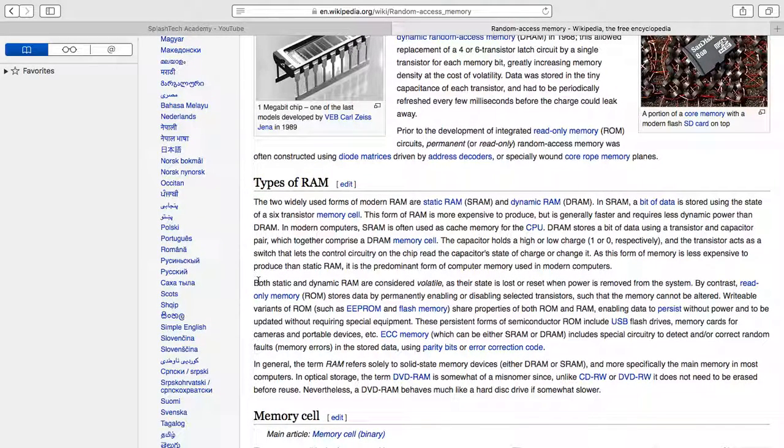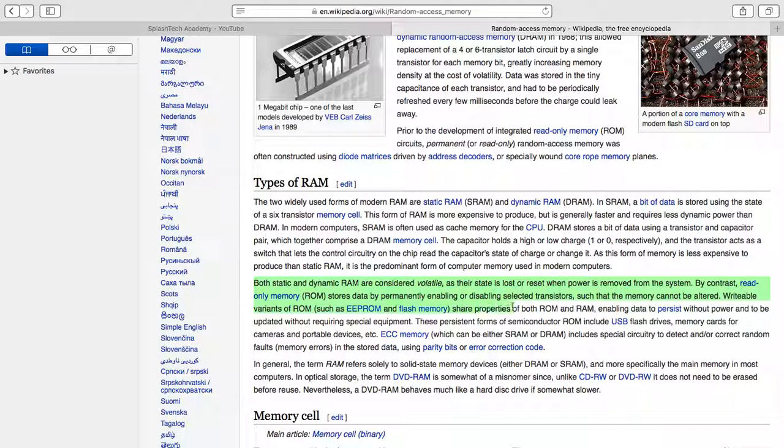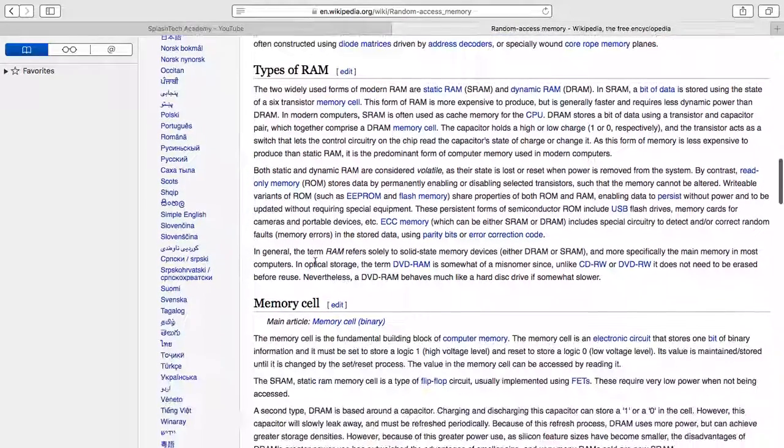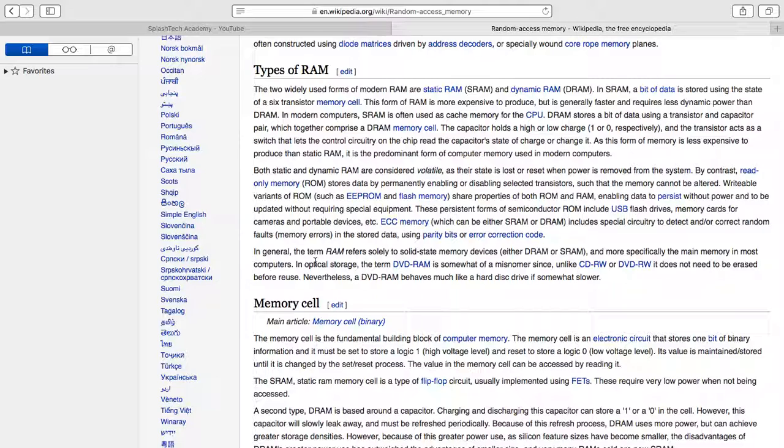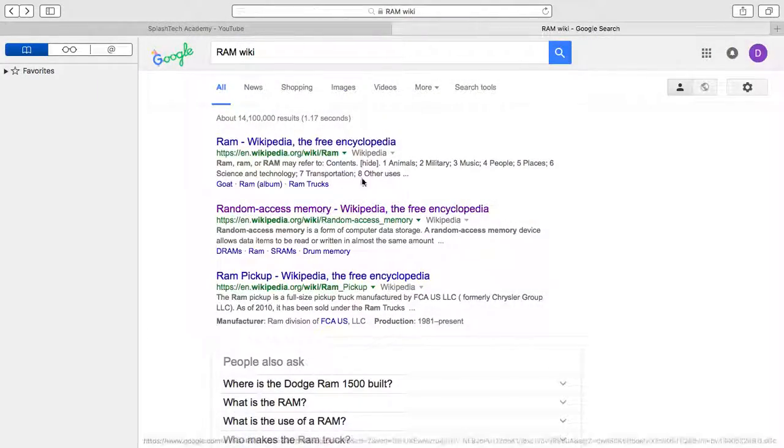What you guys need to know is both static and dynamic RAM are considered volatile as their state is lost or reset when power is removed. There's also read-only memory, so there are two types of how you measure your hard drive speed which is read and write, but that's a different topic.